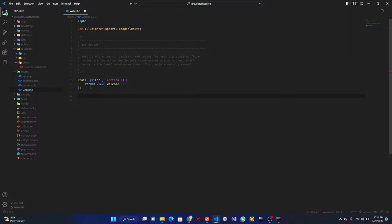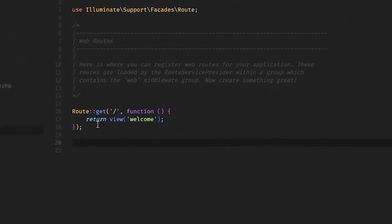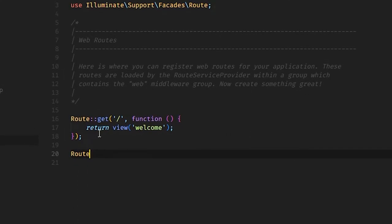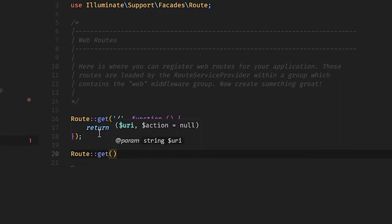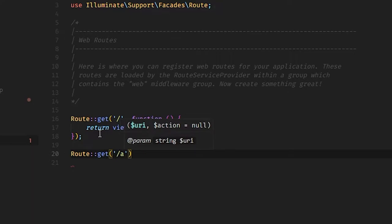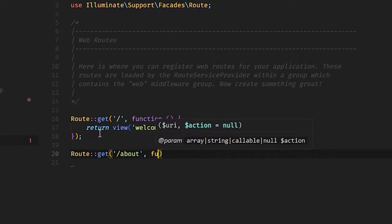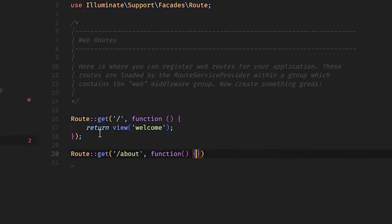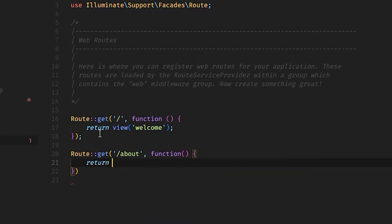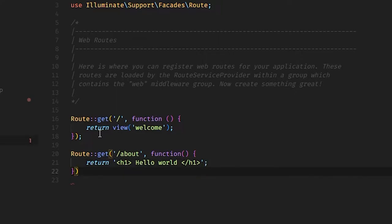The first route I want to create is an 'about' route. We use Route::get because a POST request can't be accessed directly through the browser. For the path I'll put 'about', pass in a closure function, and return an H1 that says 'hello world'. Don't forget your semicolons.